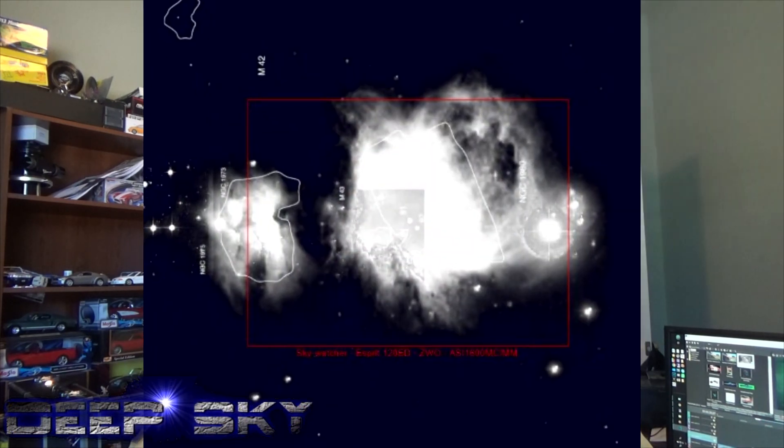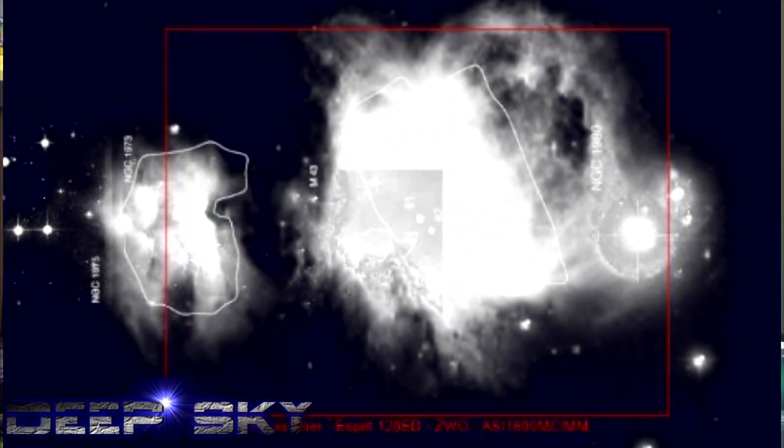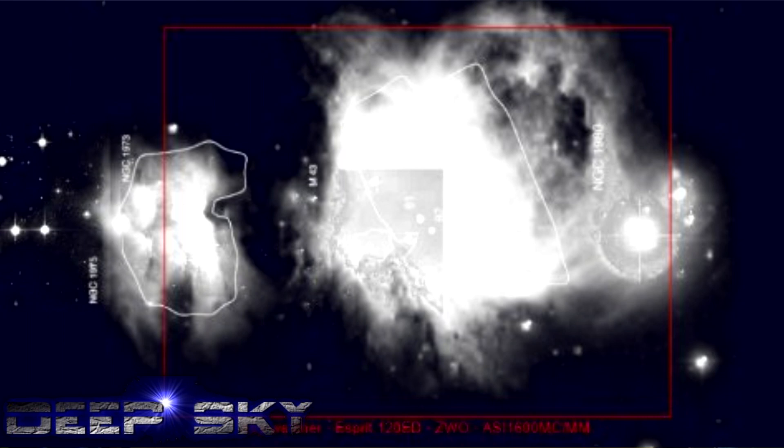Why would I ever need to do a four panel mosaic? In my case with 0.92 arc seconds per pixel, that translates to about 1.2 degrees by 0.9 degrees of sky I can capture. If you look at M42 and project my imaging train on top of that, you can see I can't quite get the entire nebula with just one frame. We're going to use Sequence Generator Pro to do a four panel mosaic, and then PixInsight to stitch those four panels together.